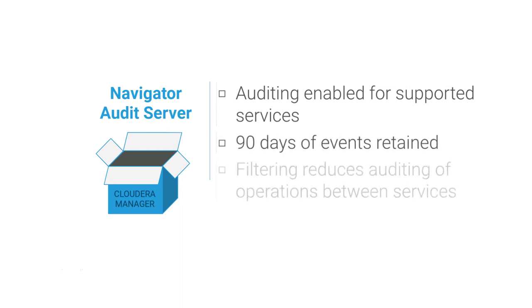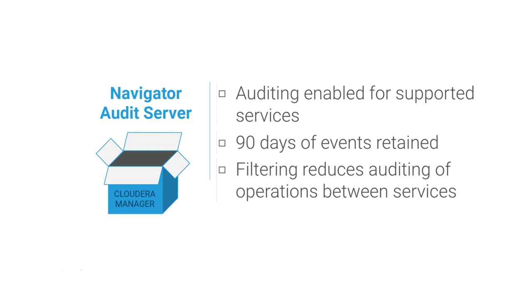Built-in filters reduce the volume of server-to-server events audited for HDFS, Hive, and HBase.